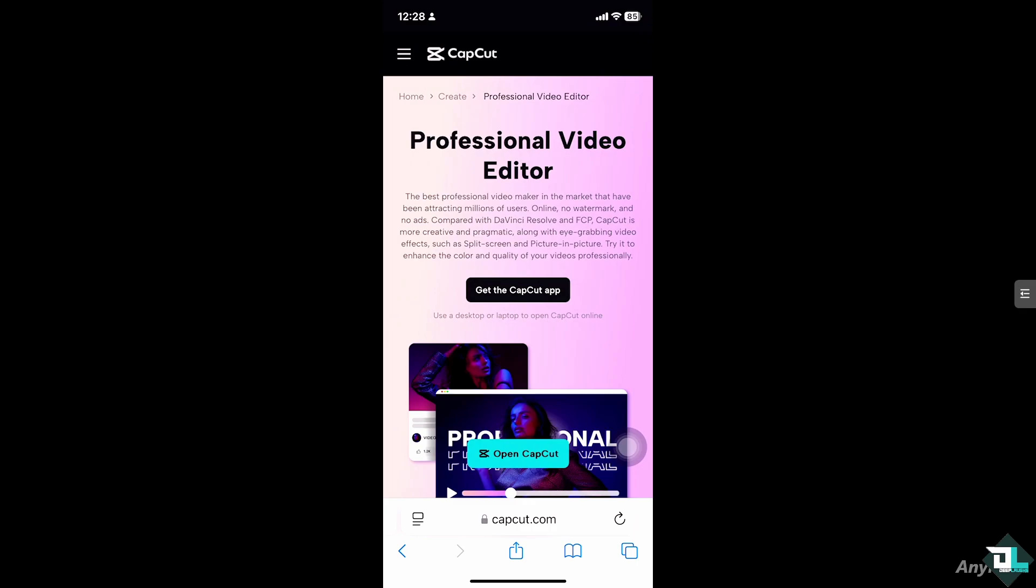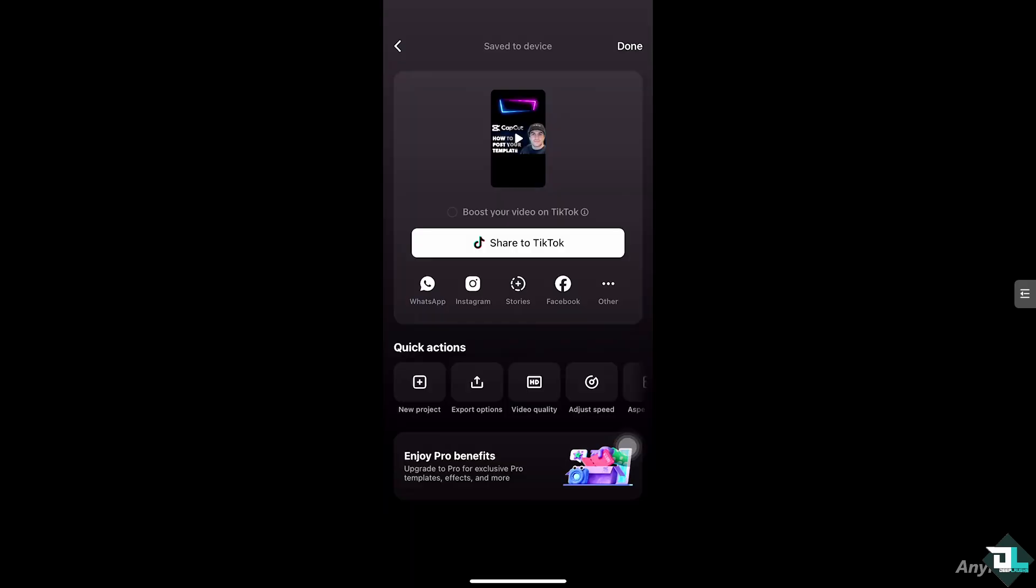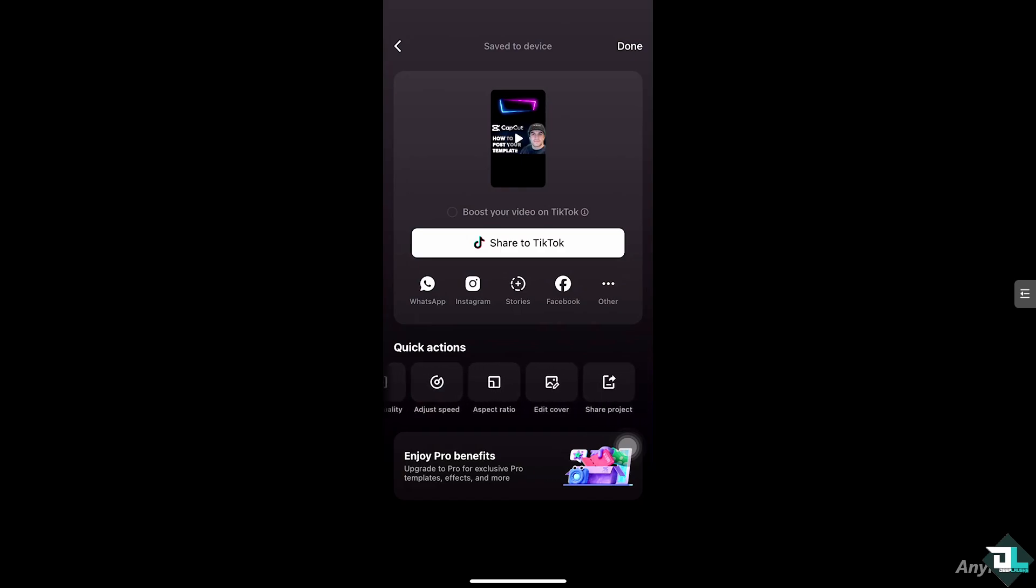Once you became a professional editor here in CapCut, you have the chance to share this to different formats like TikTok and others. As you can see, you have quick actions here before you can also engage with different file formats.